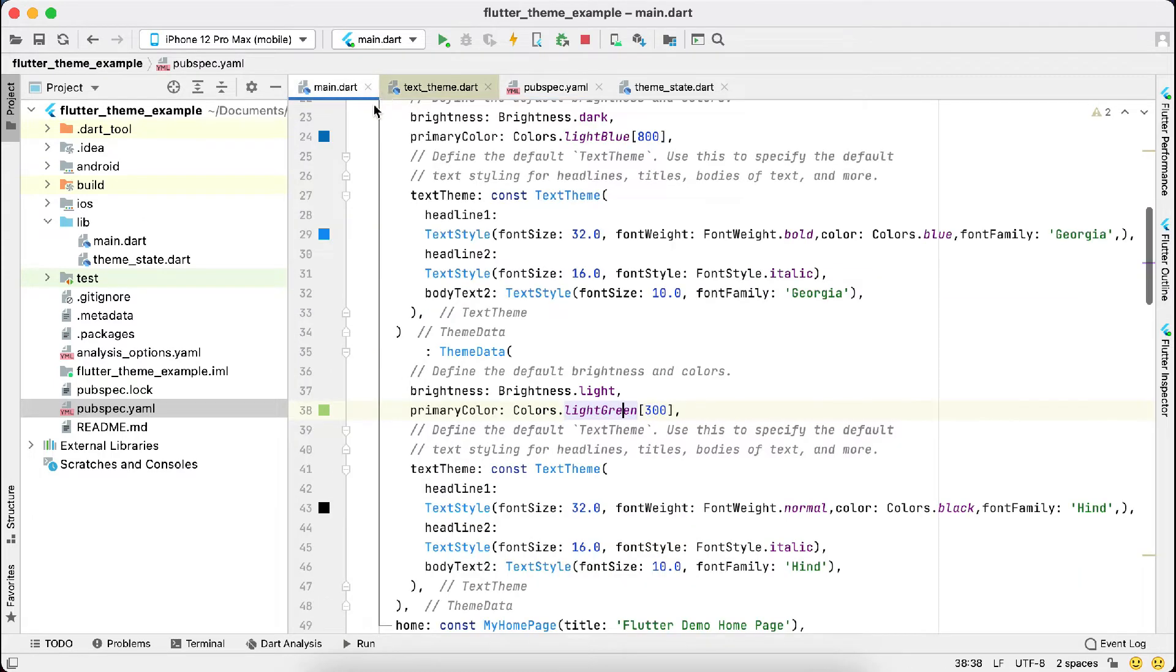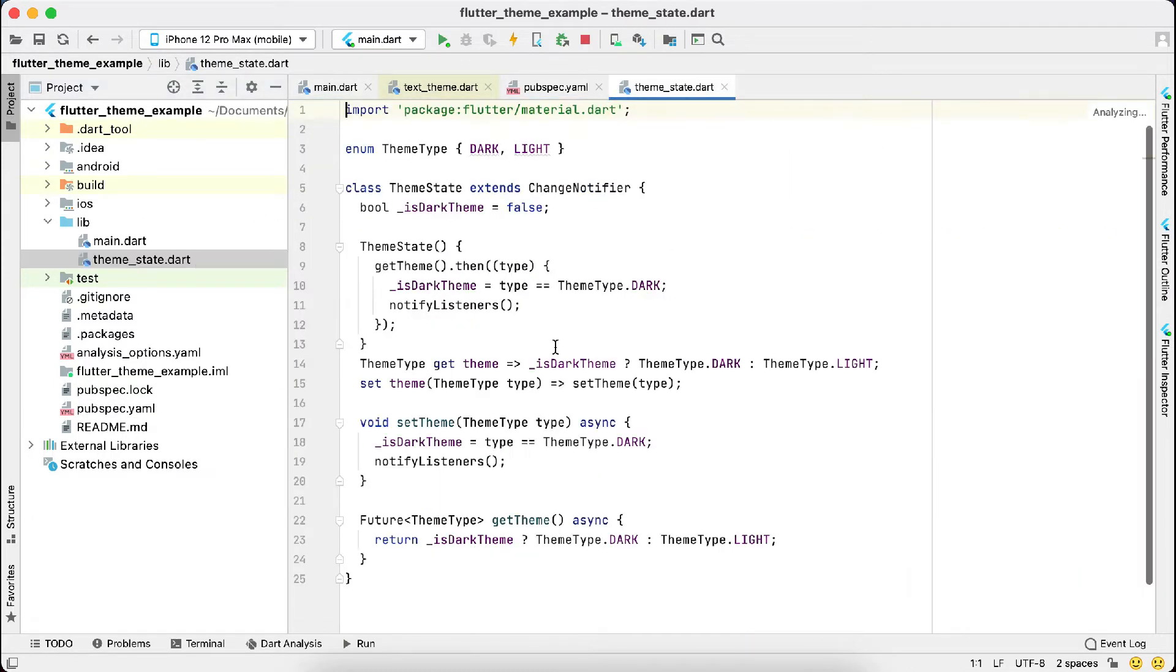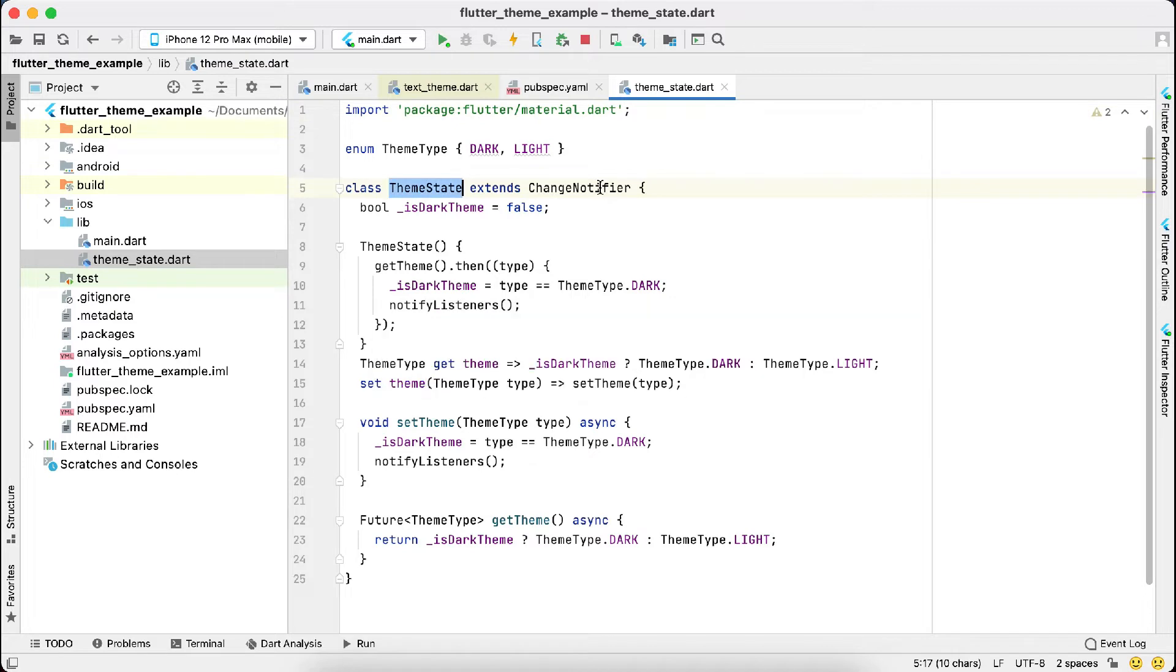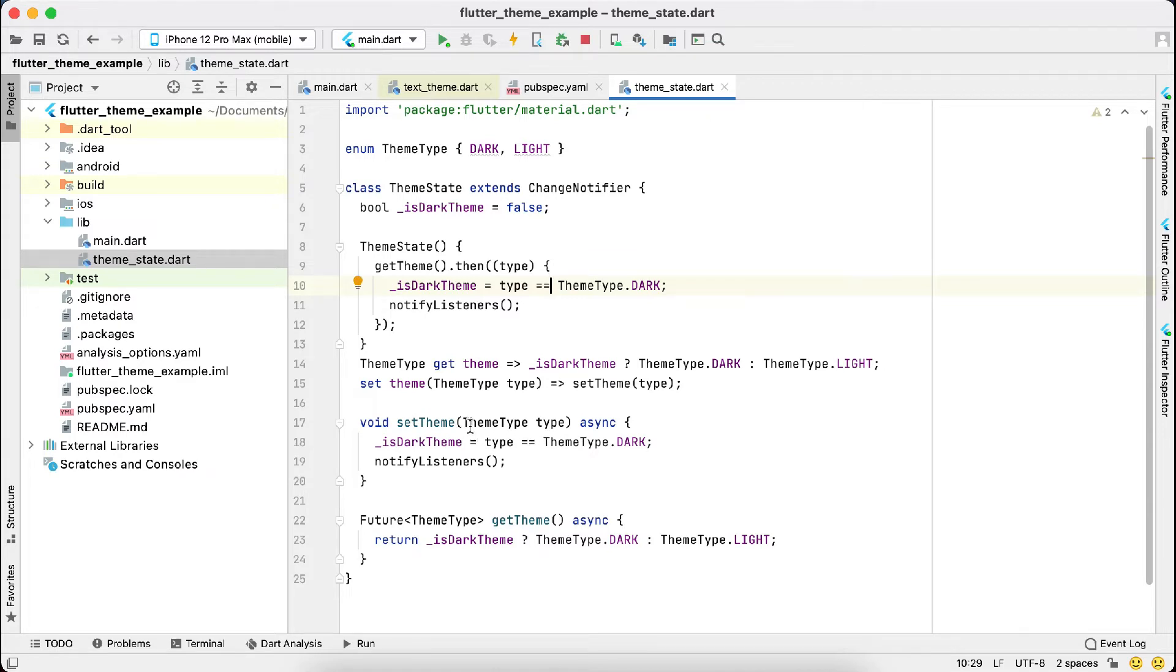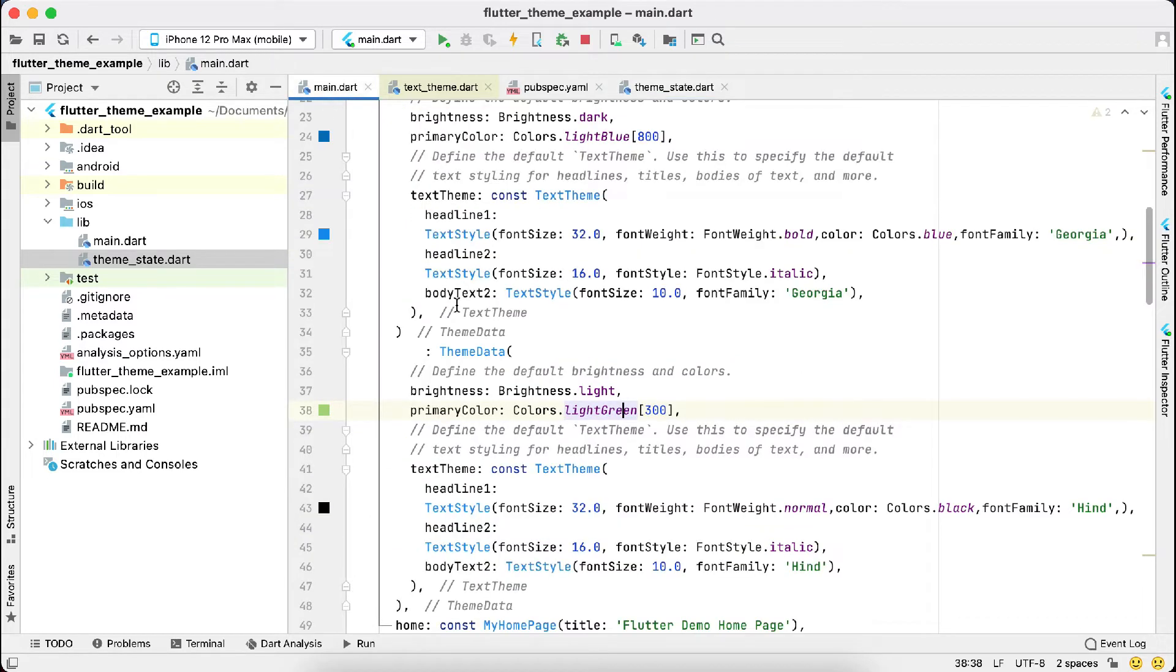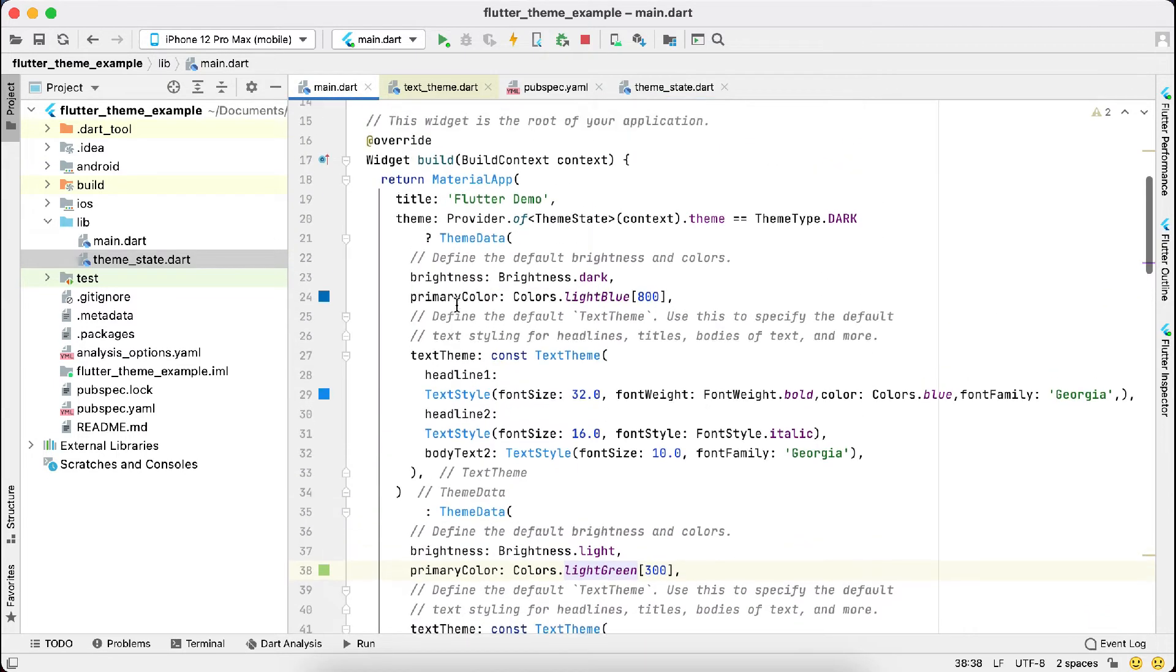Then we'll create a new class, which is the theme state class, which will extend change notifier. In this we have methods to change the theme and set the theme. This is the method to set the theme, and this is to get the current theme.